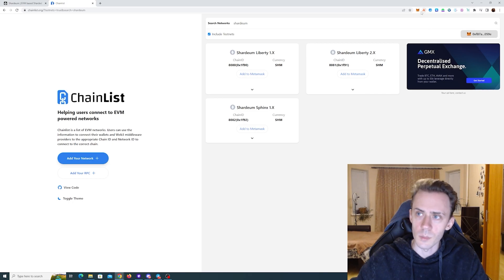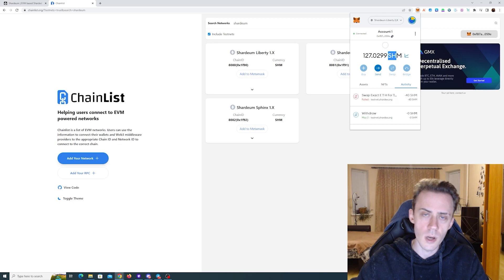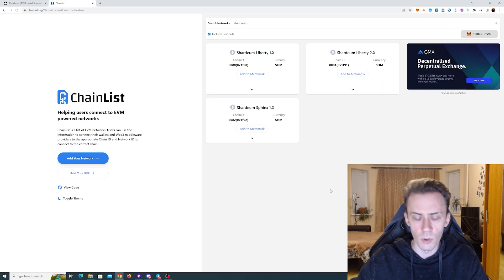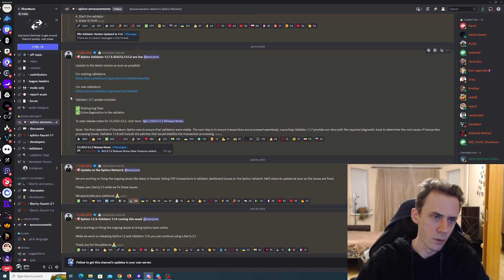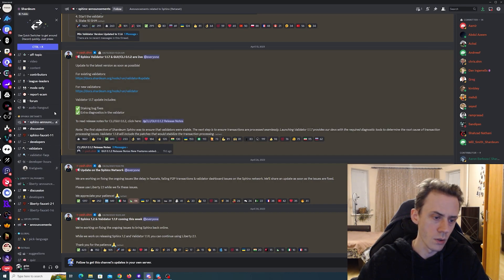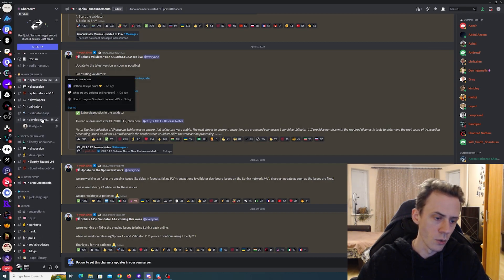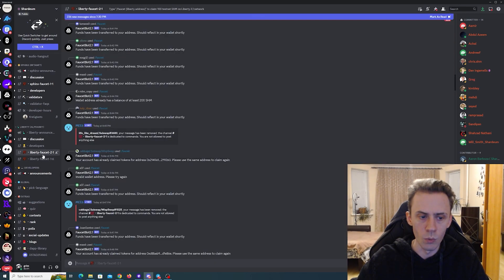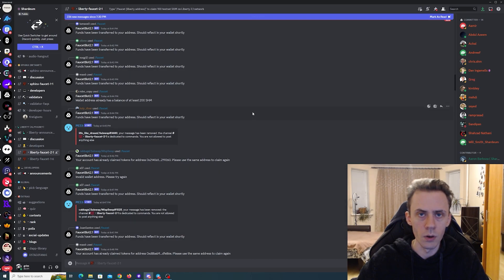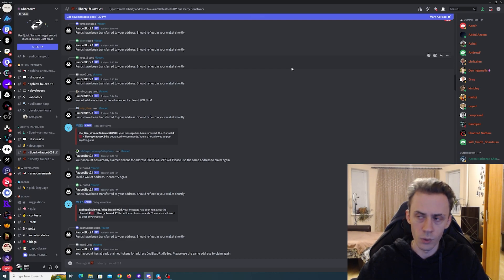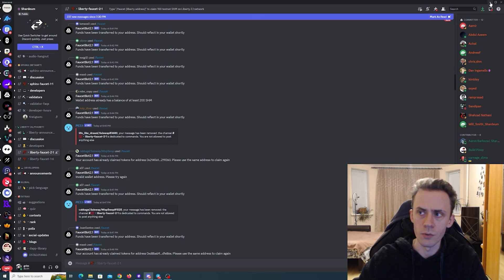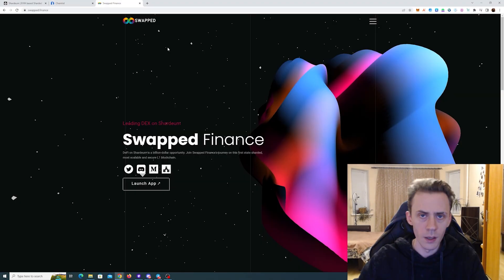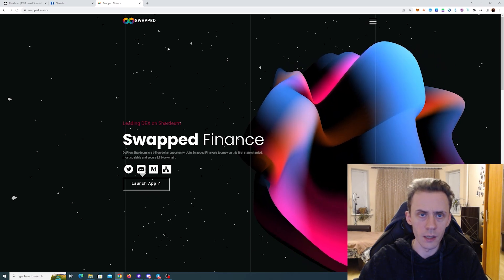Next, we need to get some testnet tokens on Shardium. That's SHM token. There are several faucets. I tested the majority of them. For our current goals, I would say just go to the Discord. Join the Discord obviously first, verify yourself, and then you can use it. You go to this channel, LibertyFaucet21, and you use the command /faucet with your wallet address and it will send you 100 SHM. You can do that every 12 hours. I will link other faucets as well in case you need a higher amount of tokens.